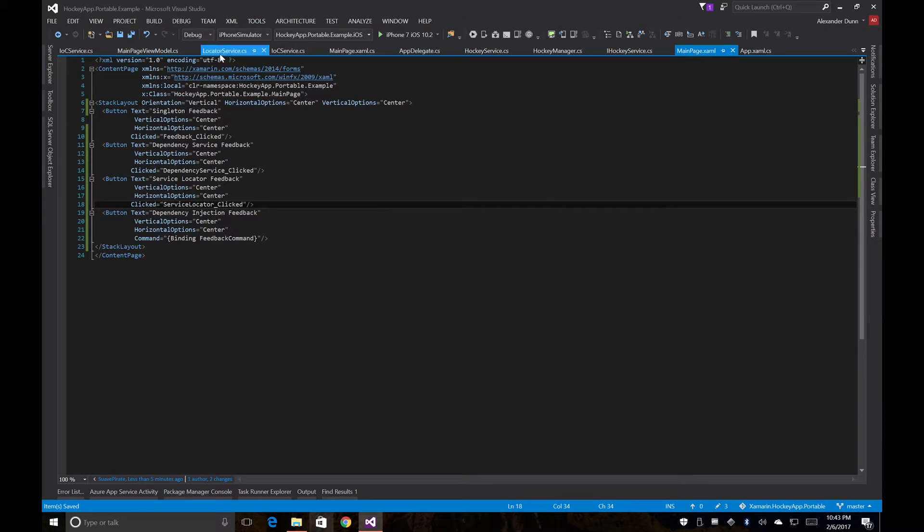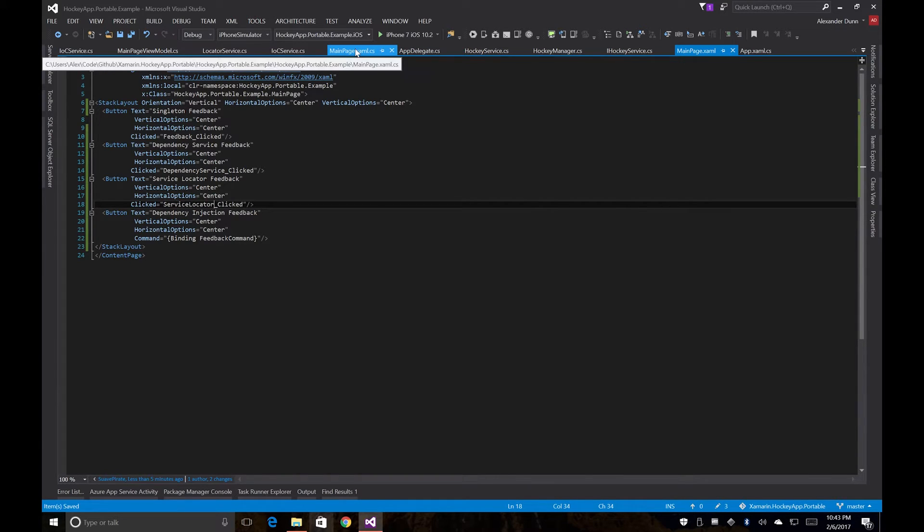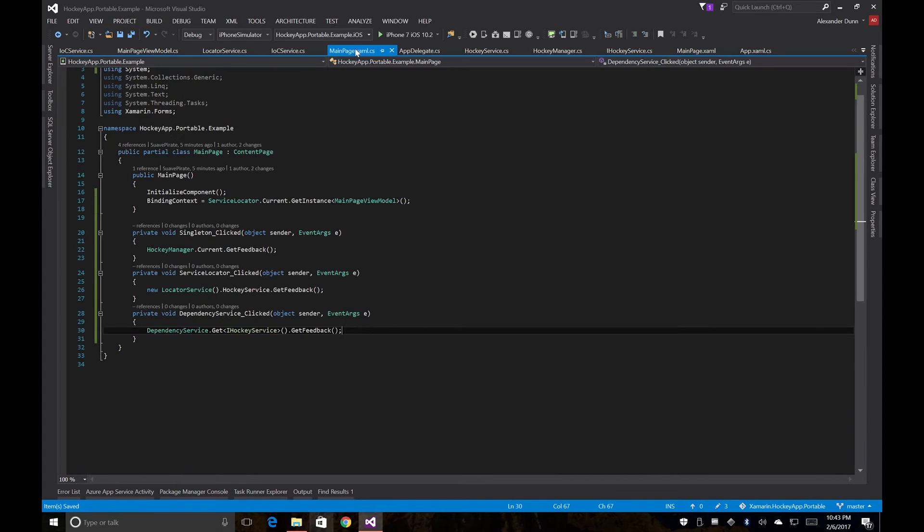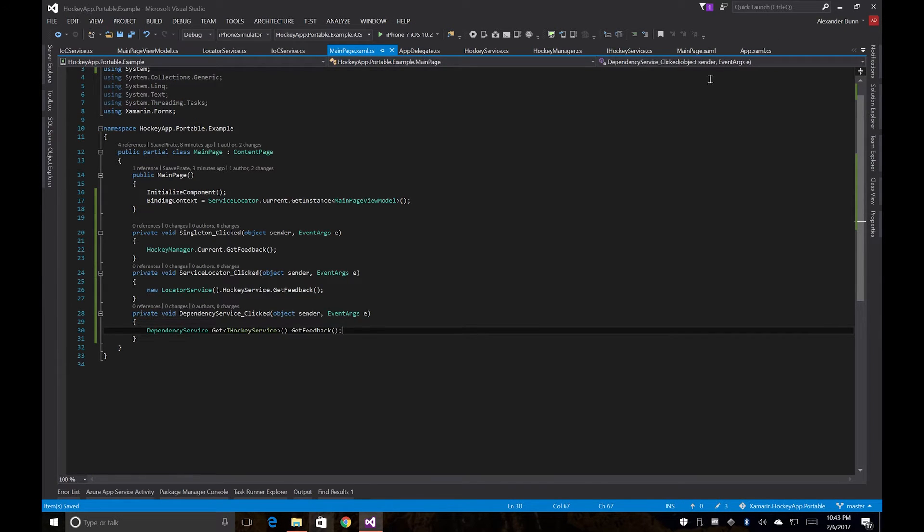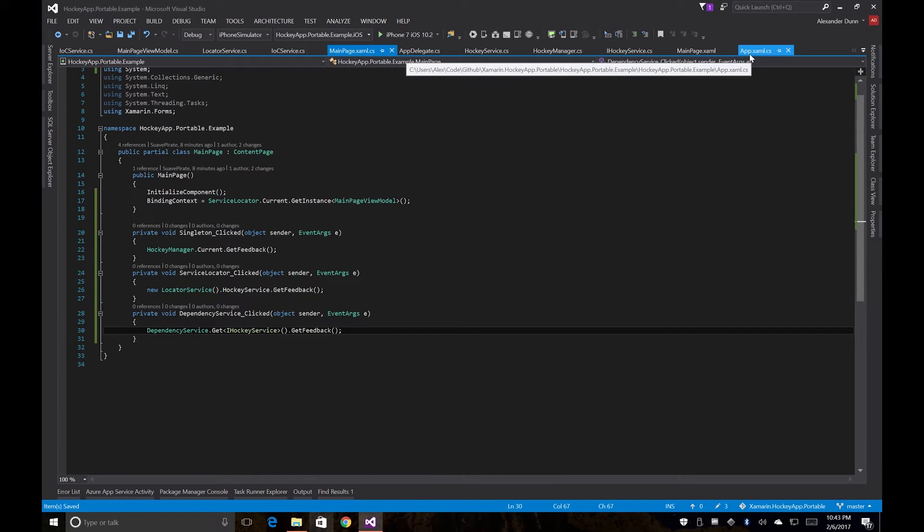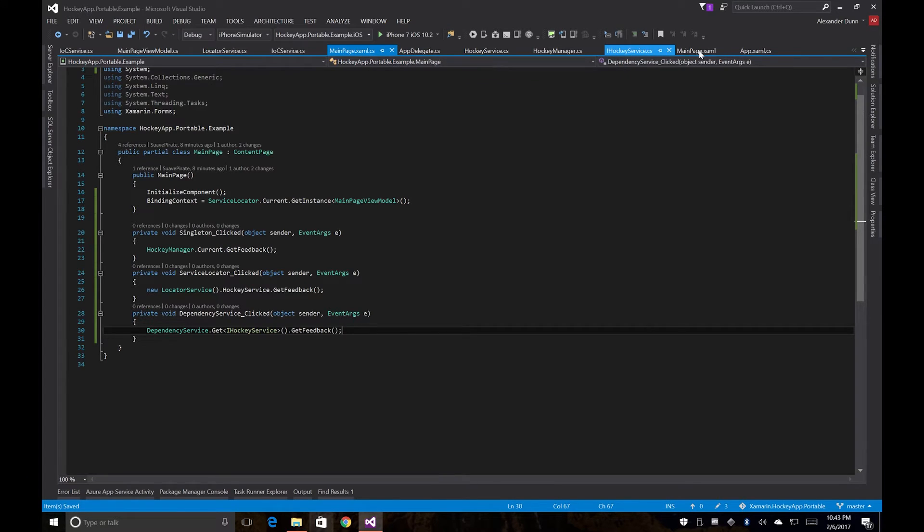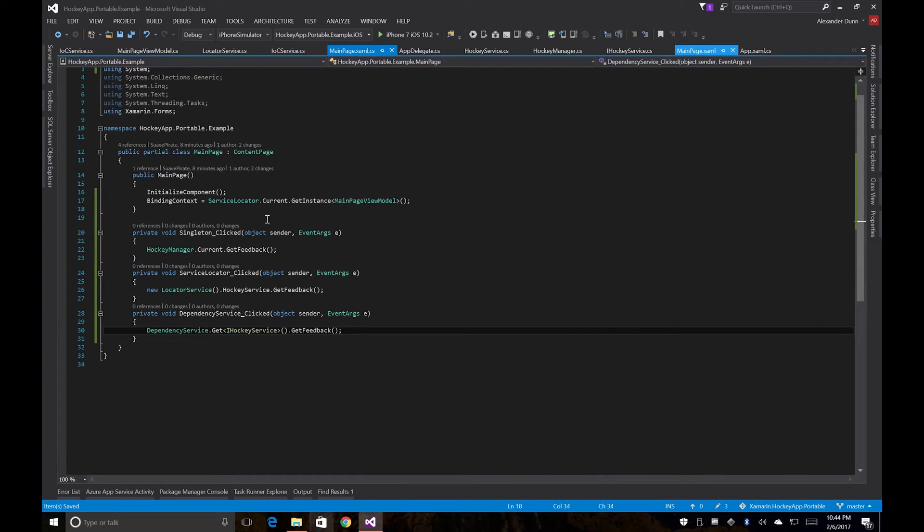And then we'll just double check my spelling real quick. Oh yeah, I did mess up one, it should be called Singleton Clicked.